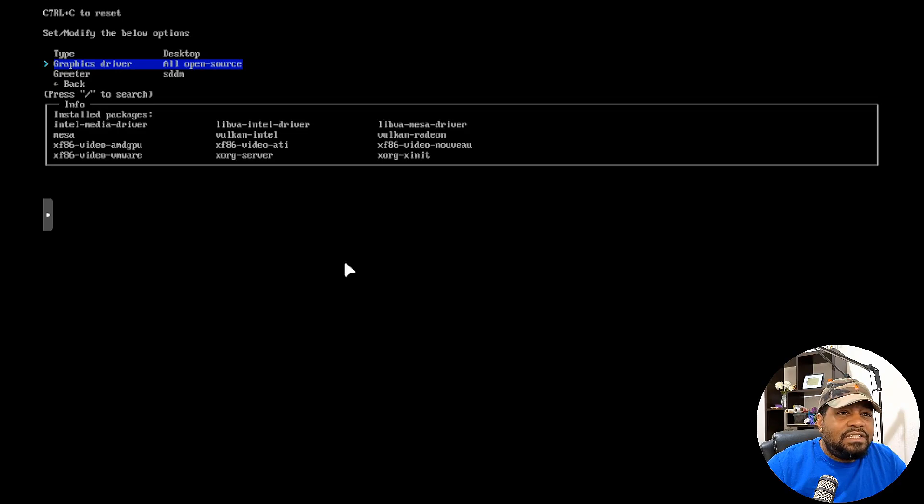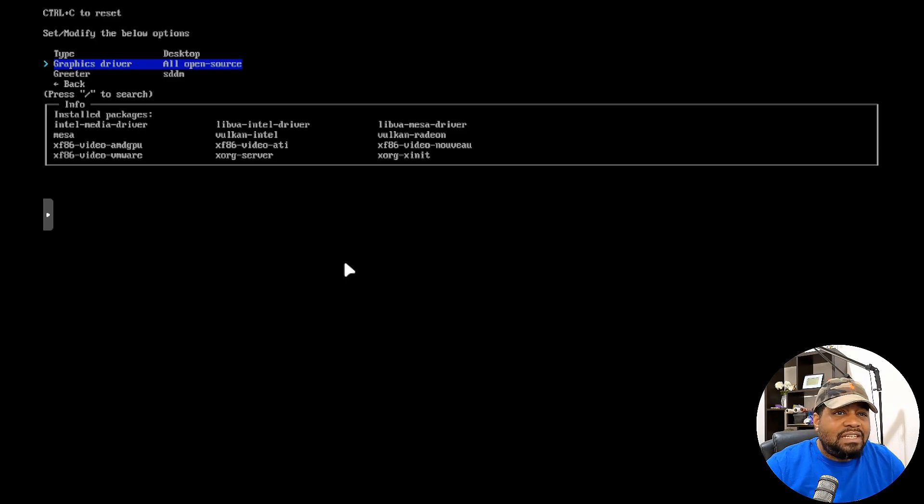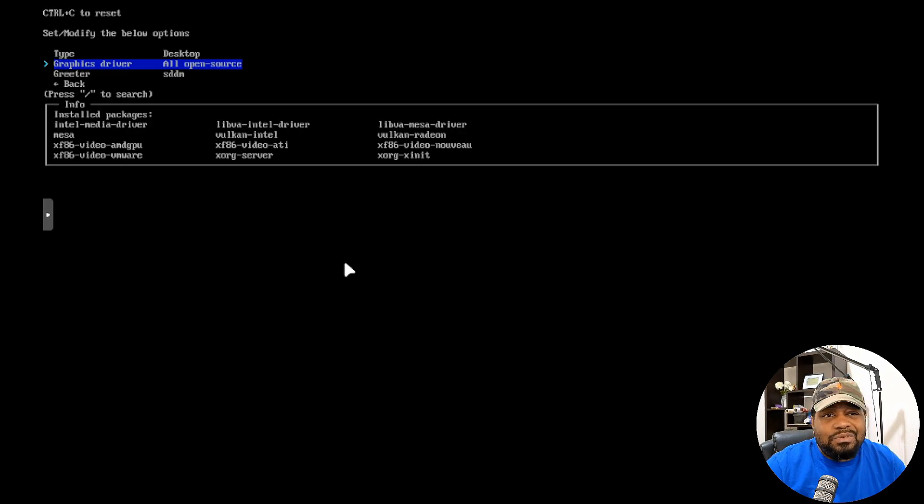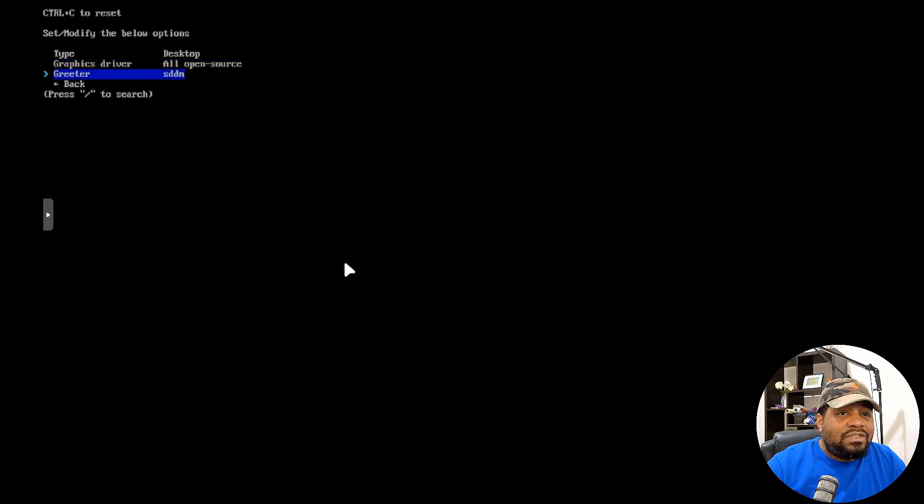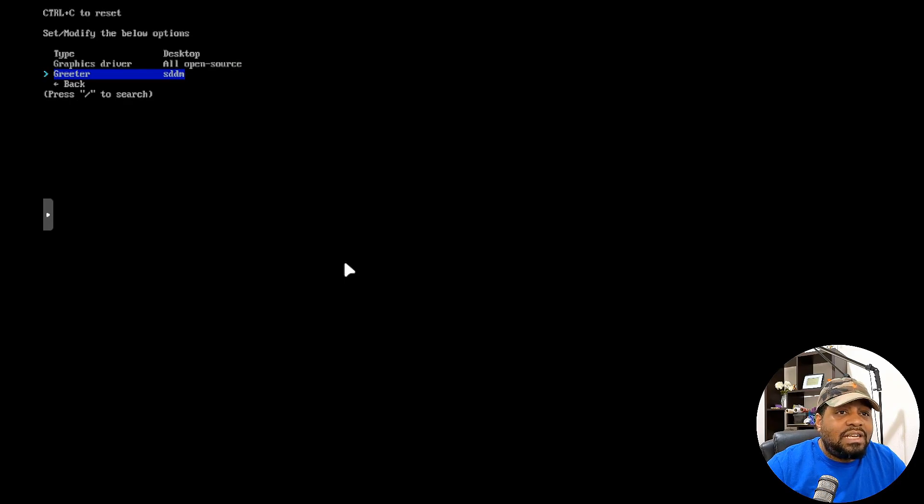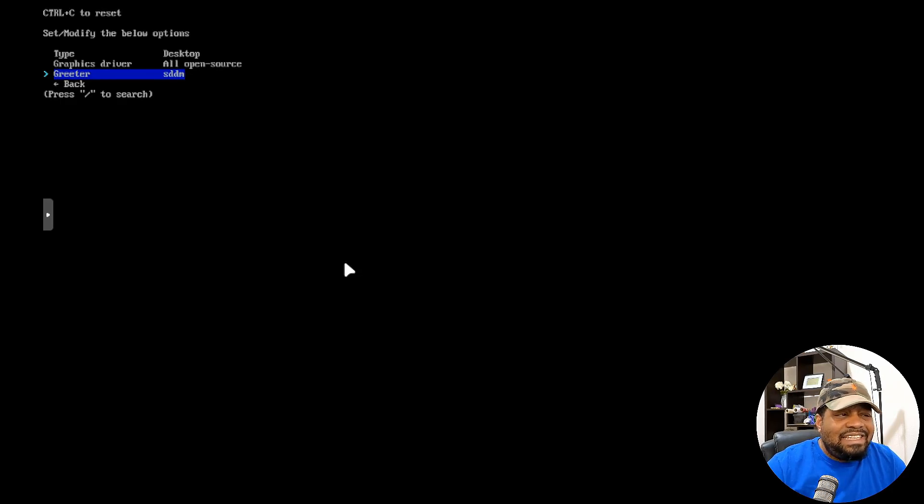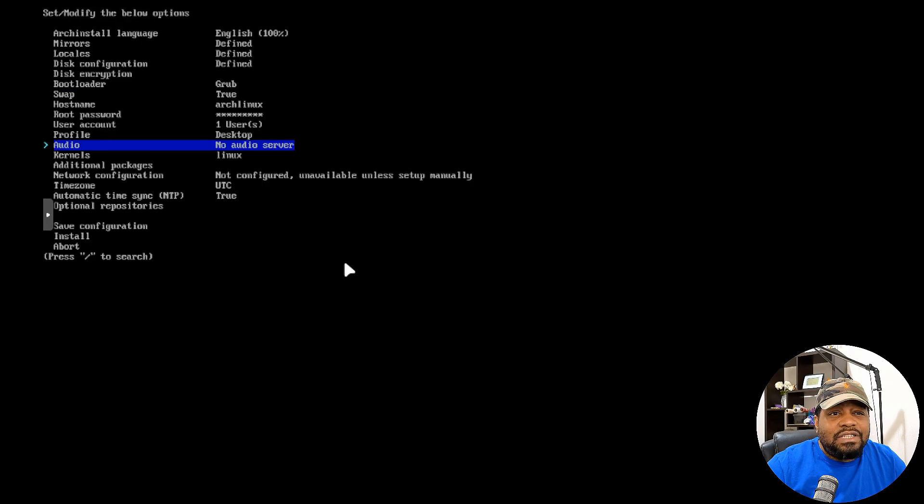You can select the type of graphics drivers that you want to install. So let's say you have an NVIDIA card or something like that. You can install NVIDIA drivers, but we're going to use all open source. Like I said, this is a virtual machine, doesn't have a video card, you know, attached to it or anything. And then also the greeter, we're going to use, you could select something different in here, but we're going to use the default, which is SDDM, which is the desktop manager. All we have to do is go back and then we're good to go. We got our profile set up and then you got your audio settings.